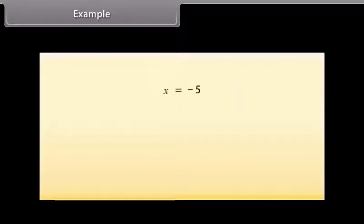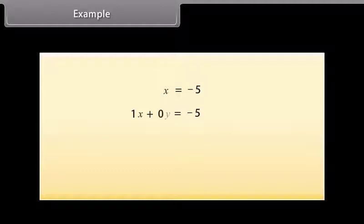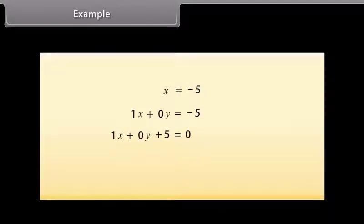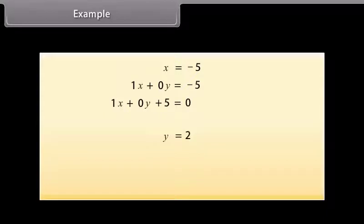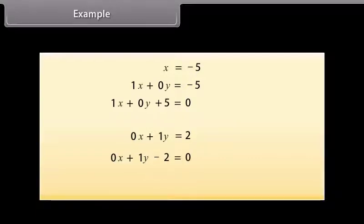Now, look at this equation. We will write this equation in two variables. This can be written as 1X plus 0Y is equal to minus 5, or 1X plus 0Y plus 5 is equal to 0. Similarly, the equation Y is equal to 2 can be written as 0X plus 1Y is equal to 2, or 0X plus 1Y minus 2 is equal to 0.